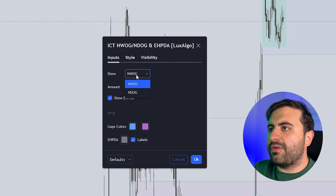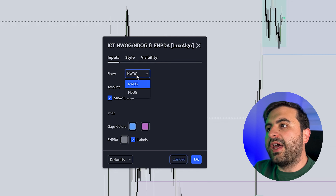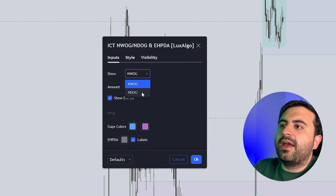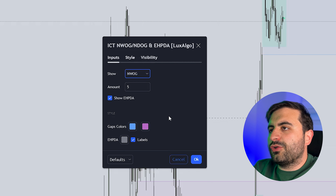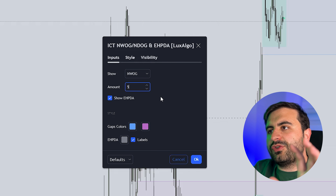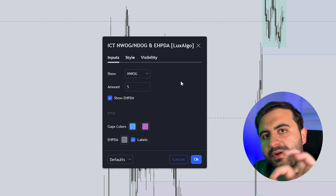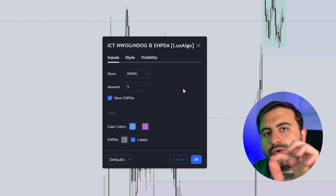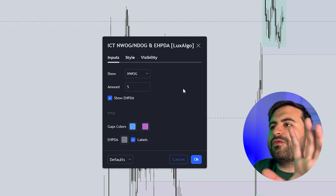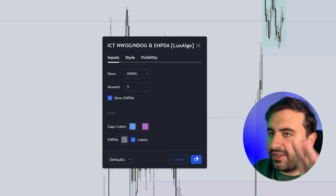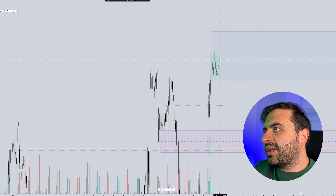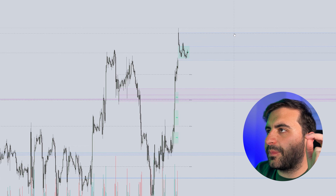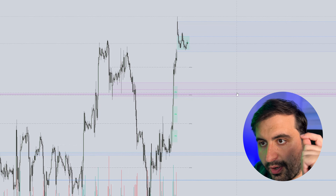If you choose the new week opening gap, you will see the new week. If you choose the new day opening gap, it will show you the new day. I will choose new week opening gap and set it to five, because Inner Circle Trader said you need at least five new week opening gaps on your chart. After you add the indicator, you will see the gap colors in blue and purple.